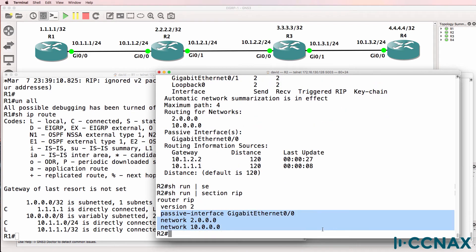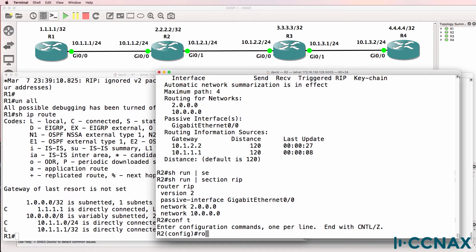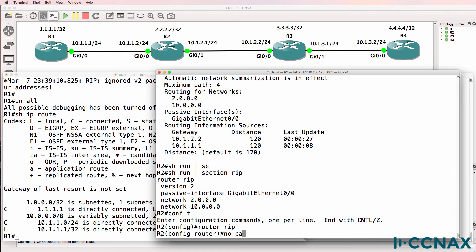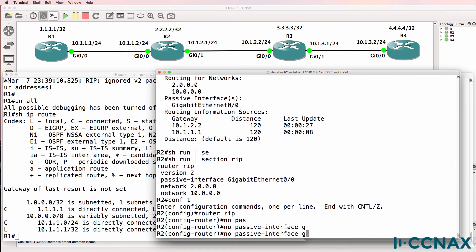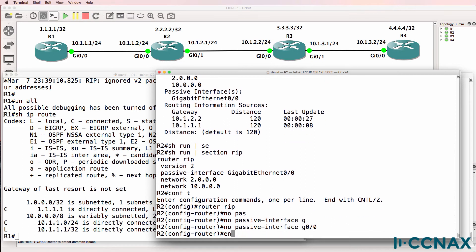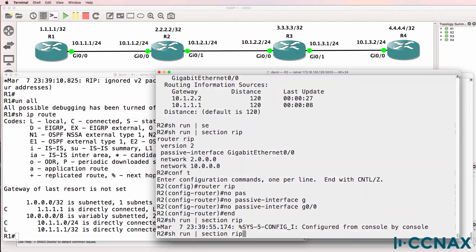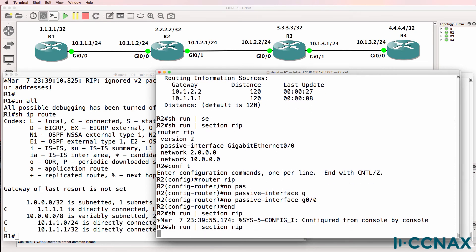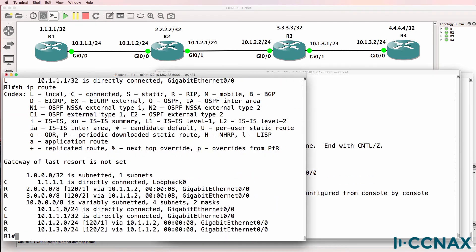Show run section rip. This command means that Router2 will not send updates out of Gigabit0/0. So: router rip, no passive interface gigabit0/0. Show run section rip. That should hopefully have solved the problem — and it has.